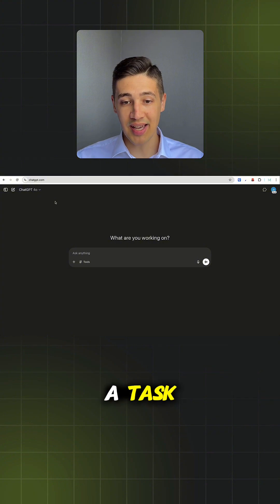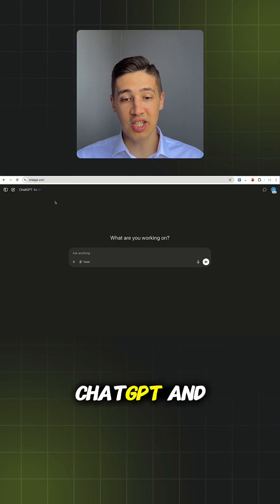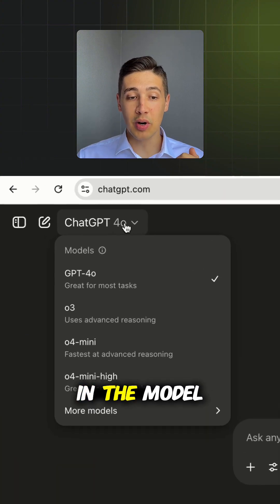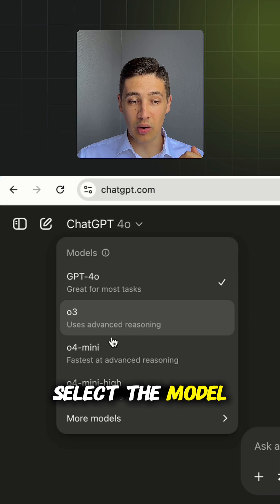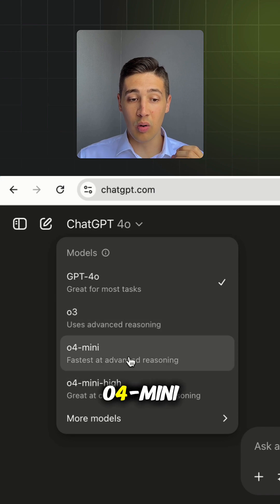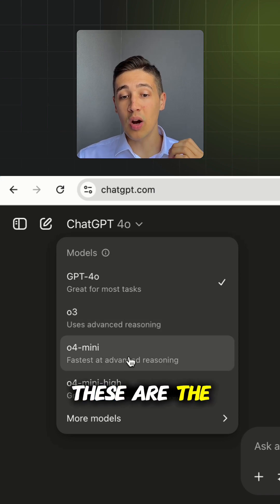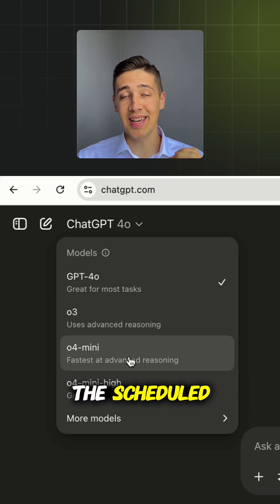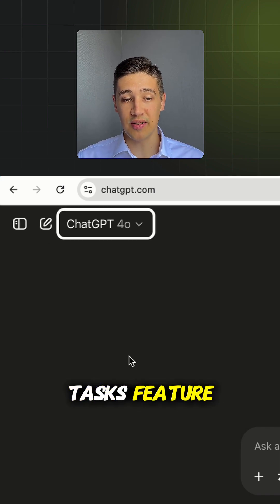To set up a task, head over to ChatGPT and log into your account. In the model selection, you need to select the model 03 or 04 mini. These are the only models currently supporting the Scheduled Task feature.